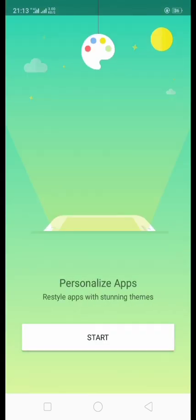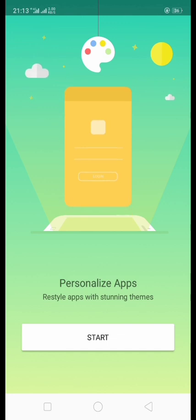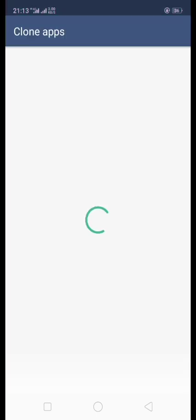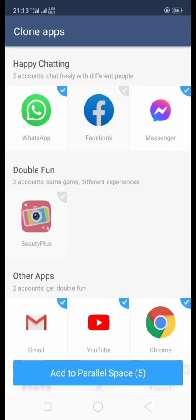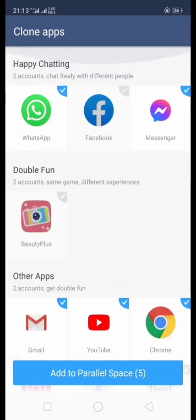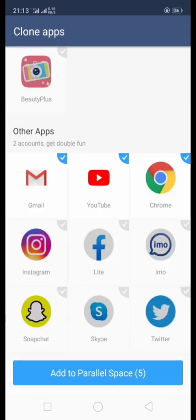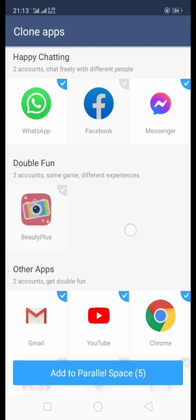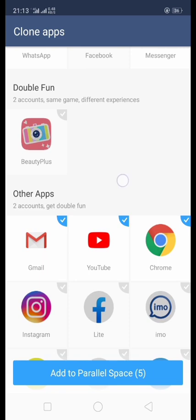We click on Start. Here we select the apps which we want. We can see WhatsApp, Facebook, Messenger, Beauty Plus, and other apps.